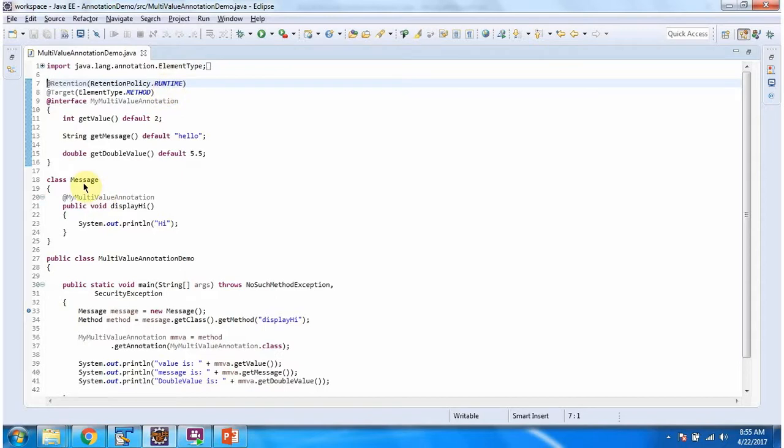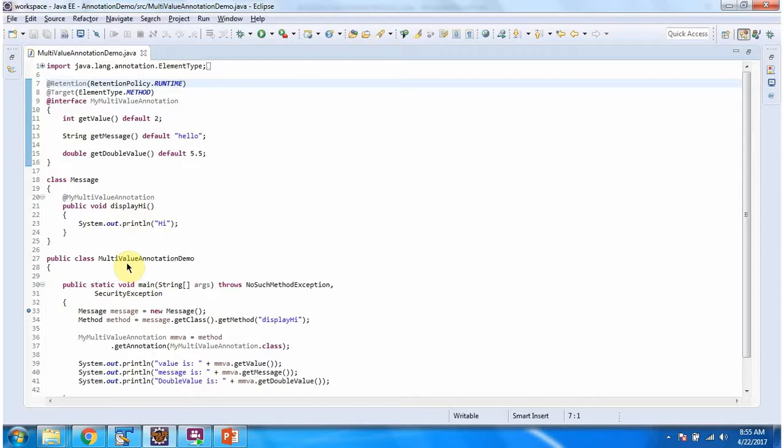Here I have declared message class. It has displayHi method and in displayHi method I have applied myMultiValue annotation. Here I have declared the class multivalue annotation demo. It has main method.